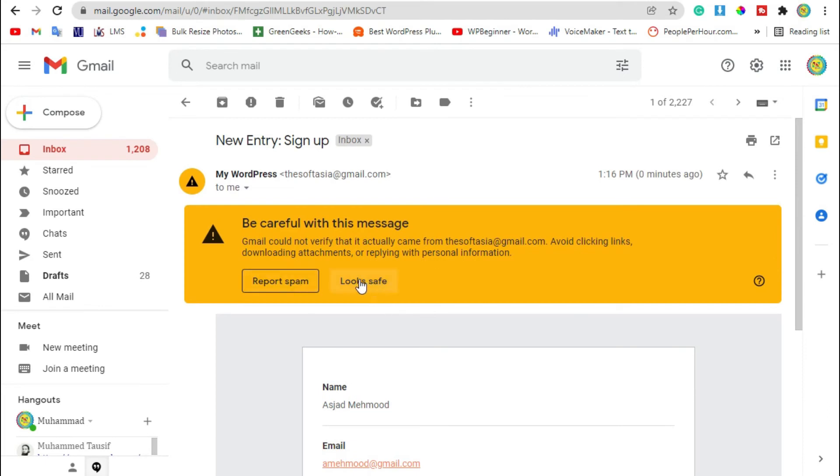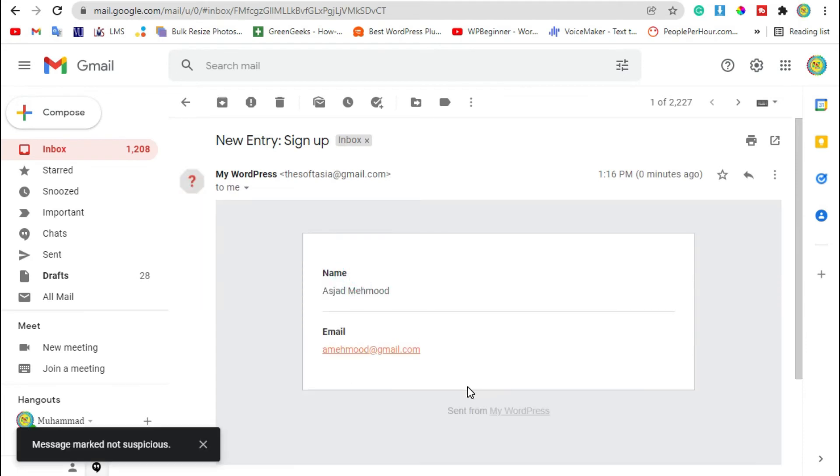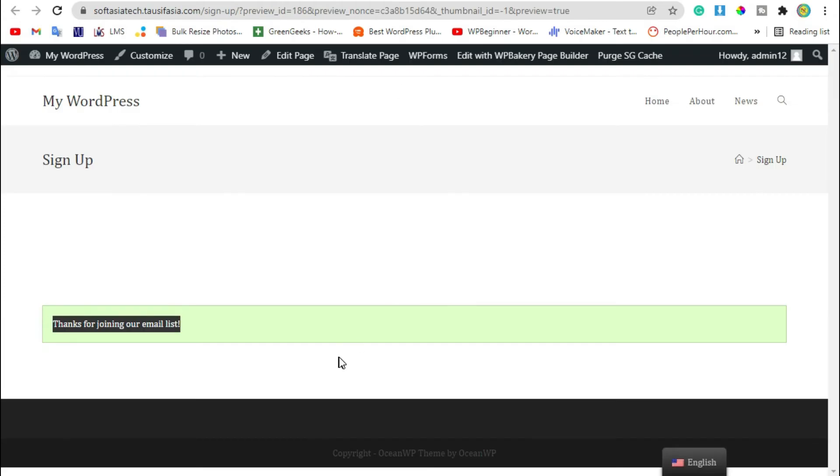Just click on leave page. Go back to page. Now we will add this form by using the WPForms widget.